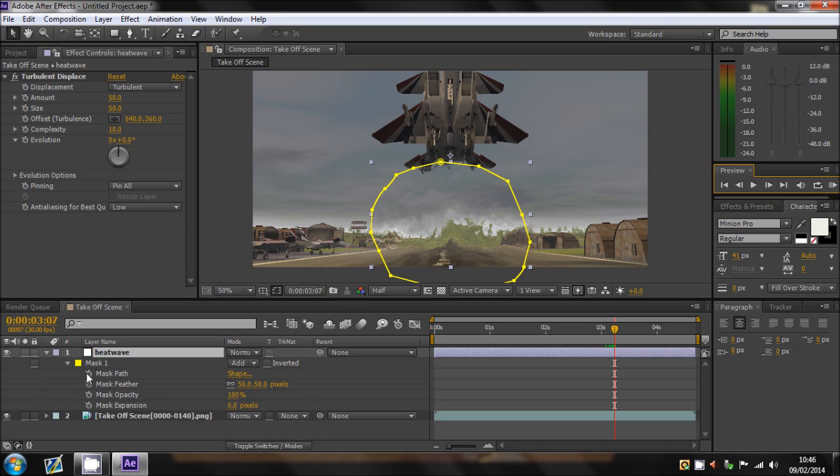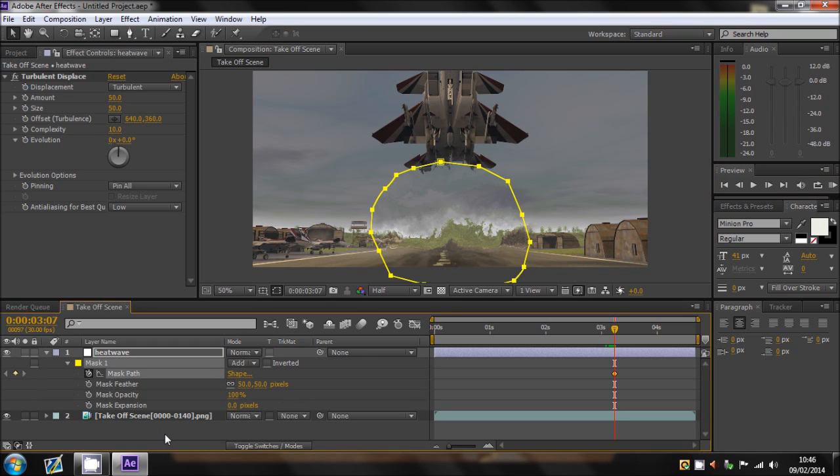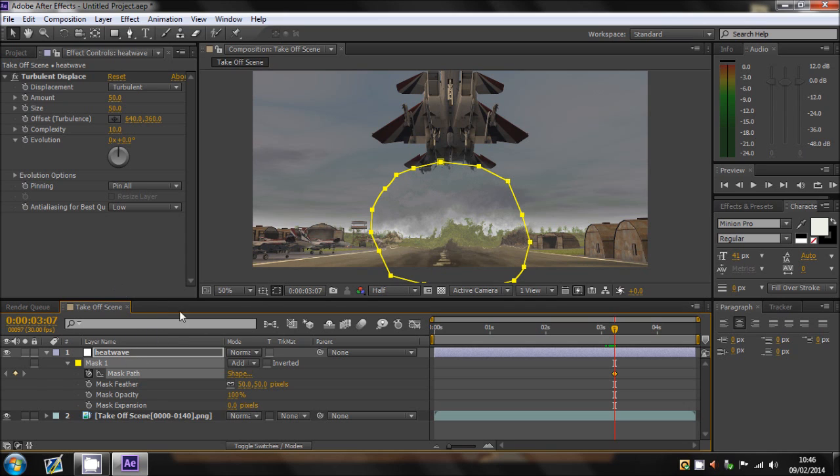We need to just mask out the position of this heatwave. And easily done, just go to the mask path and check that keyframe. What that has done is basically where this mask is, we can now animate this and that will animate the way we want it to.